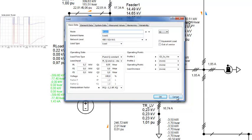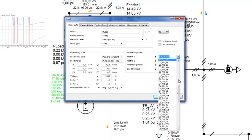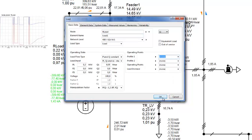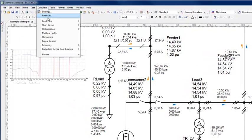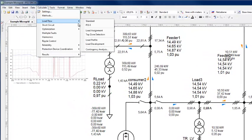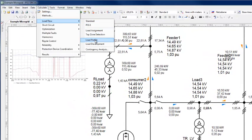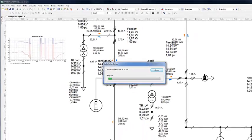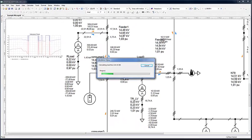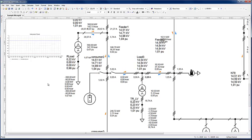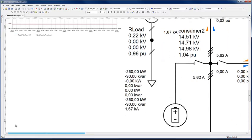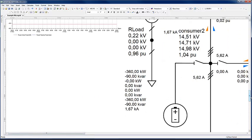First, we will remove the profile and run a load profile simulation. Under Calculate Load Flow Load Profile.